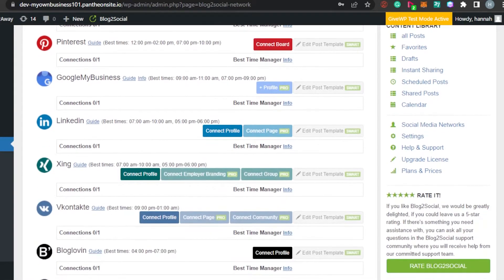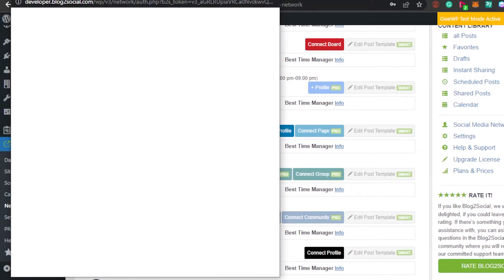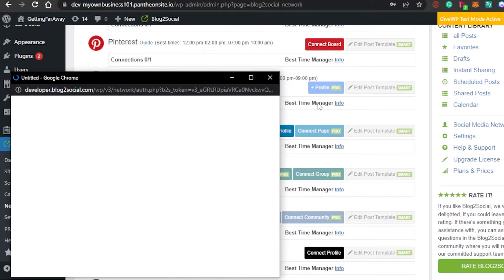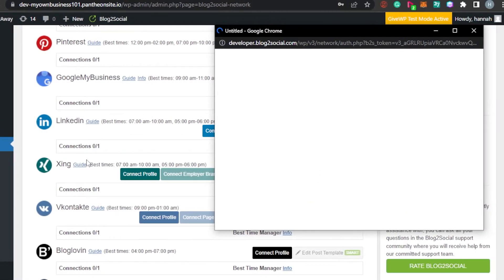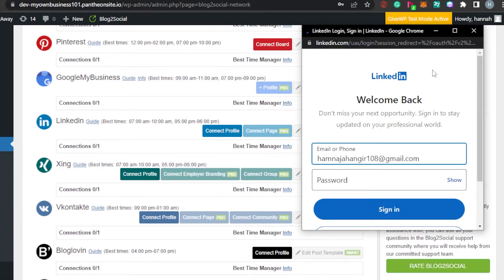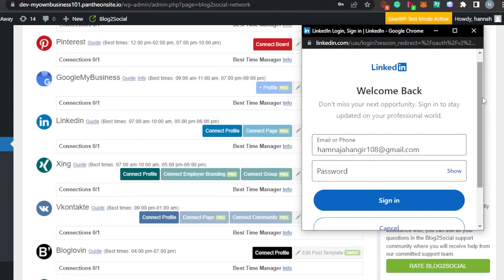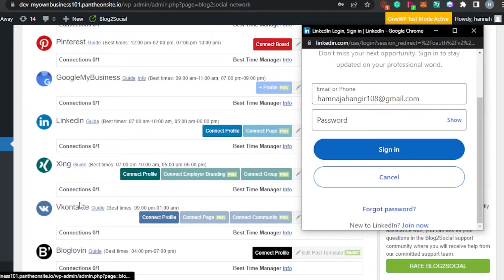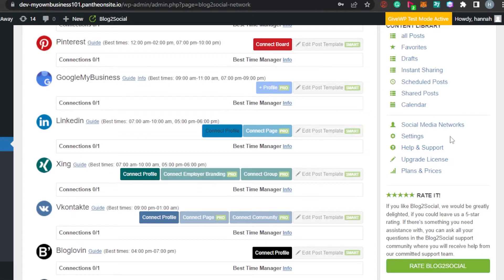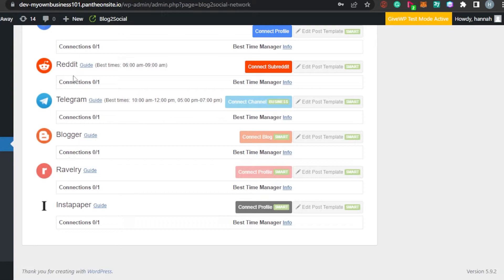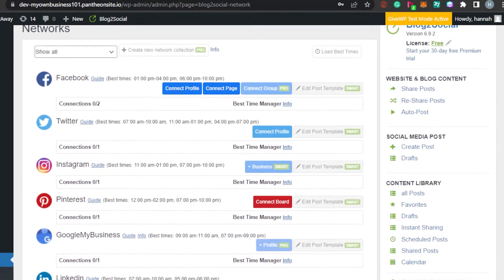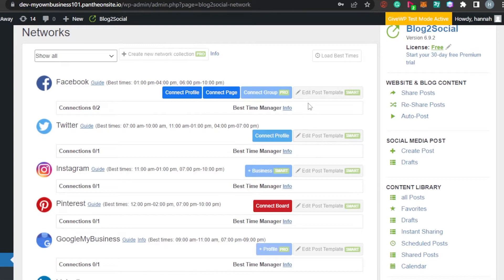Then we have LinkedIn — simply click Connect Profile. It will open up for you and you will be able to connect your LinkedIn. I will simply add my password and sign in, and it will be connected to Blog to Social on WordPress. You can connect more than one account across these different social media — your Blogger, Reddit, and others. Then we have the Add Post Templates option available.